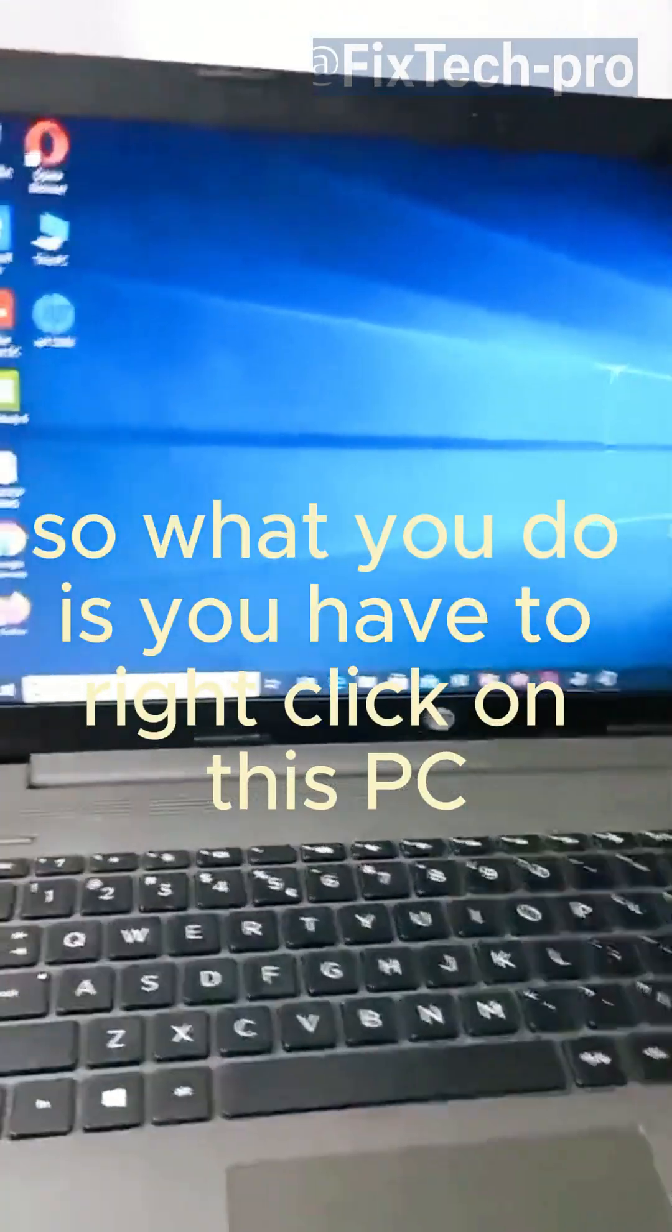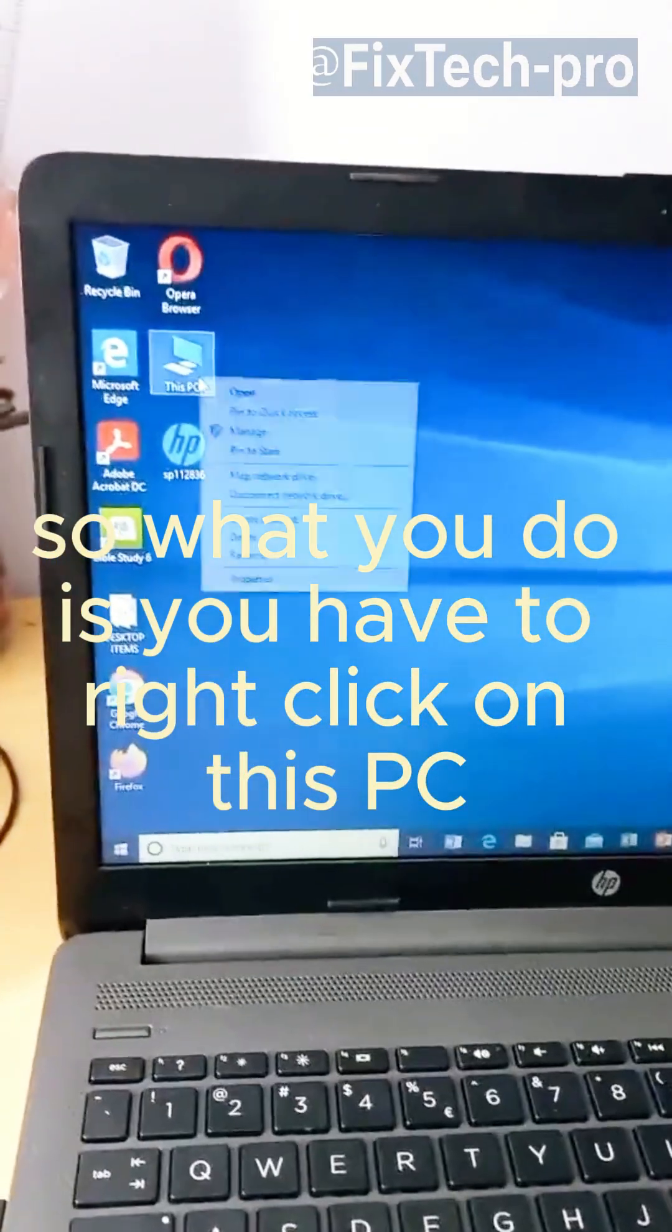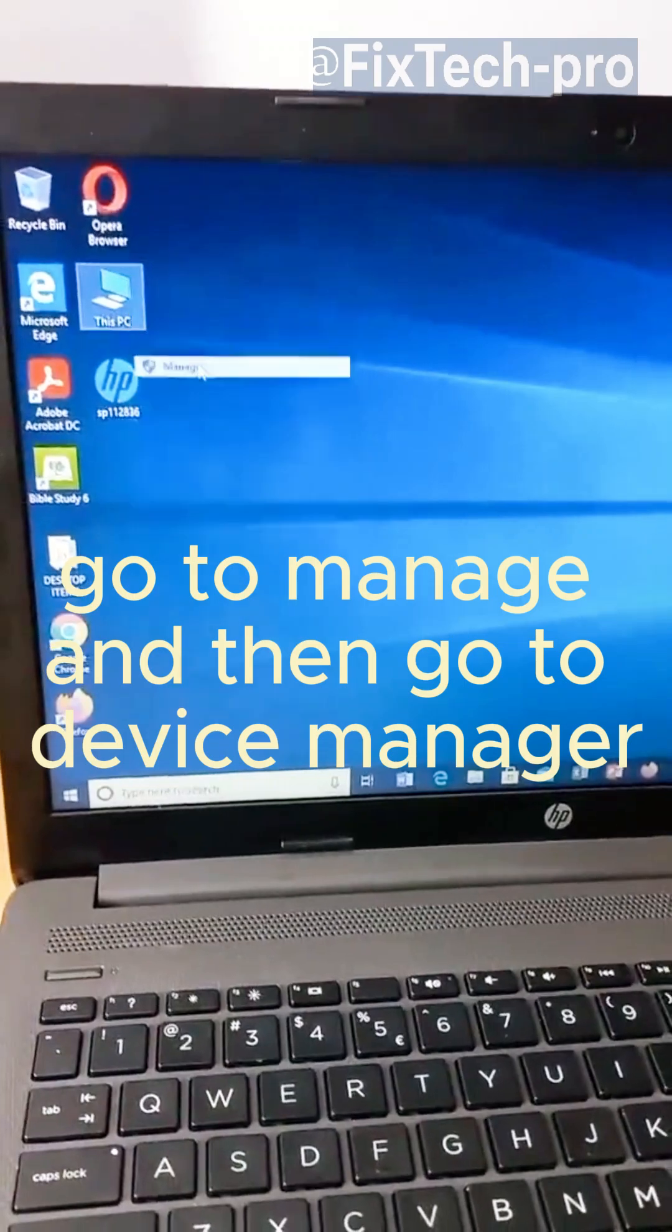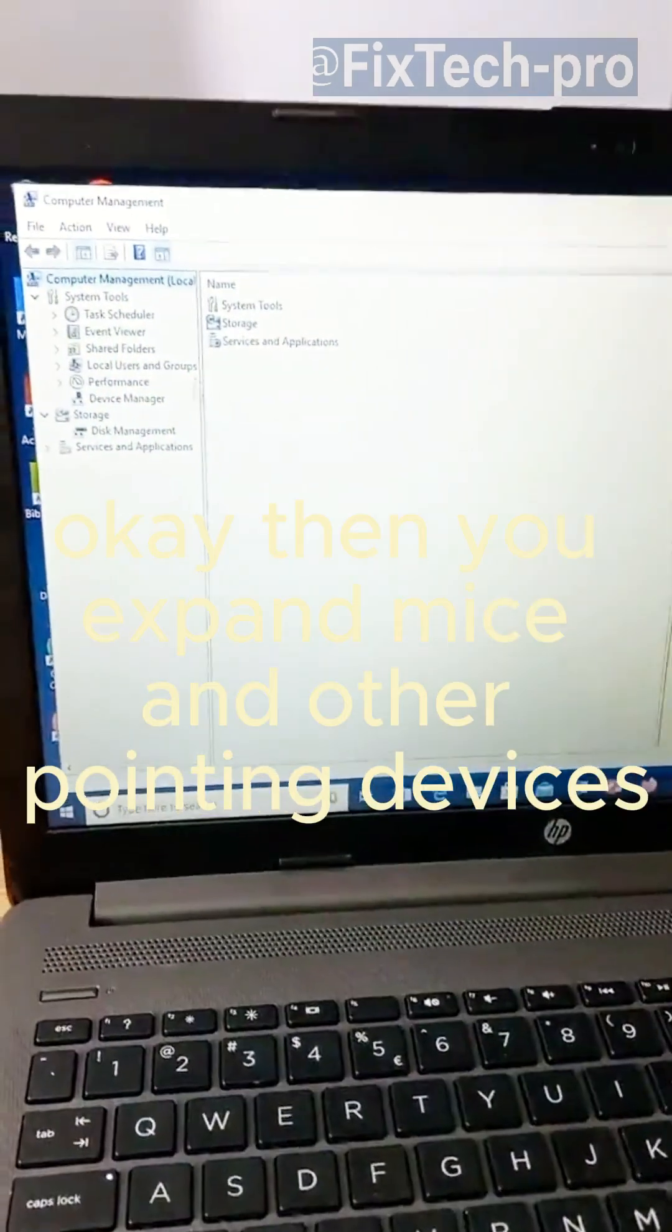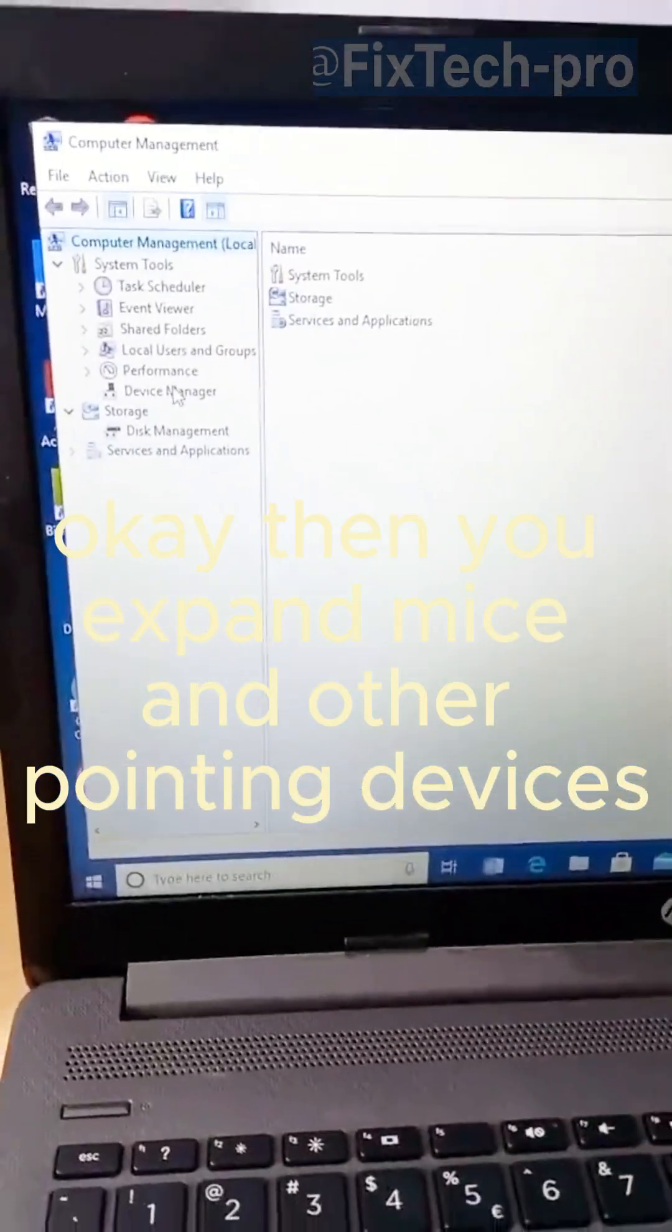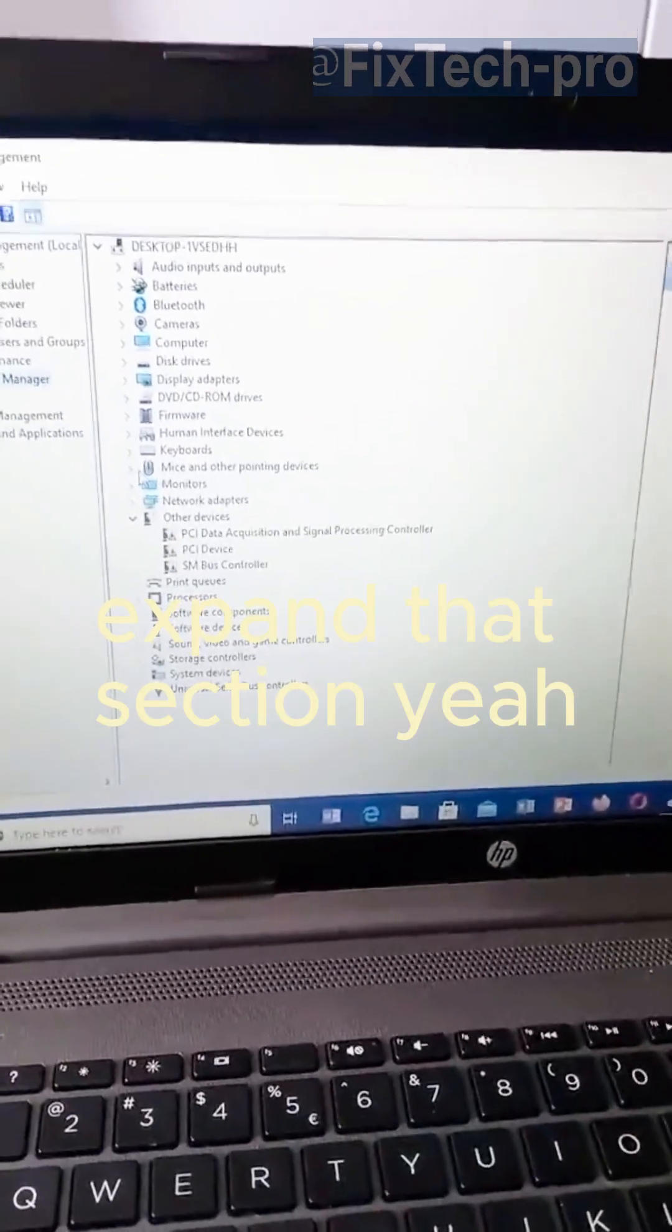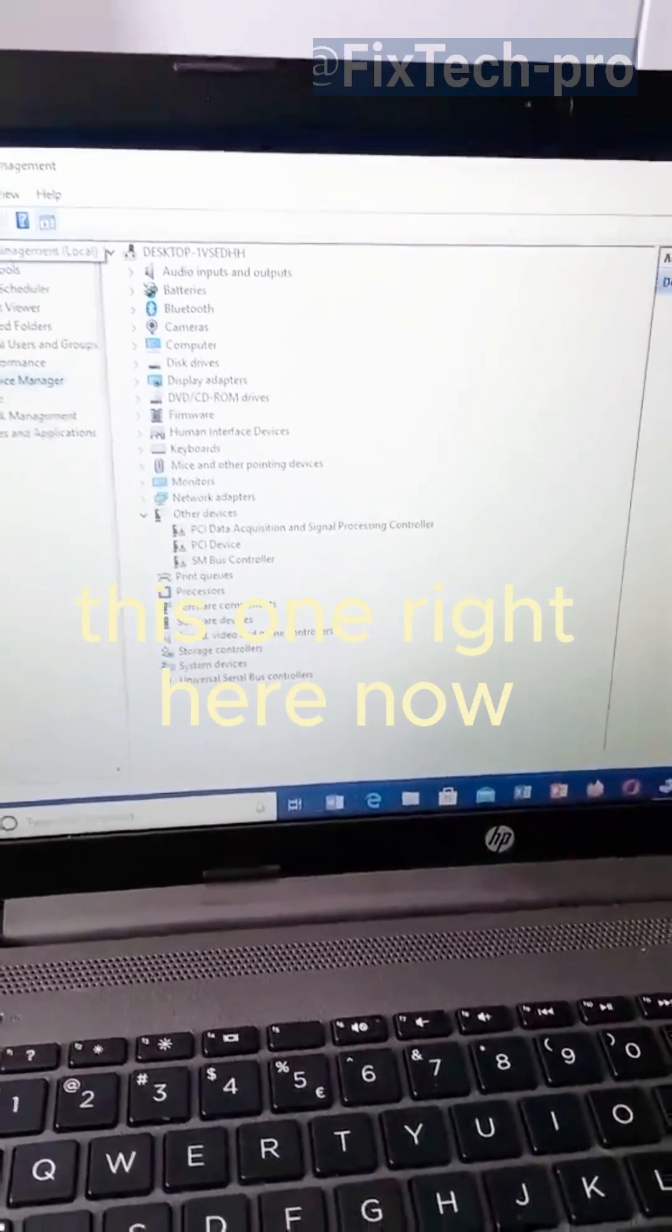So what you do is, you have to right-click on this PC, go to Manage, and then go to Device Manager. Then you expand Mice and Other Pointing Devices. Expand that section. Yeah, this one, right here.